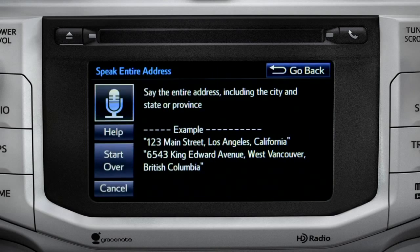For directions to an address, please say the full address, including the city and the state or province. 1541 Sand Dune Way, San Marcos, California.